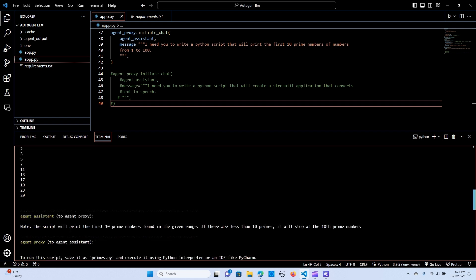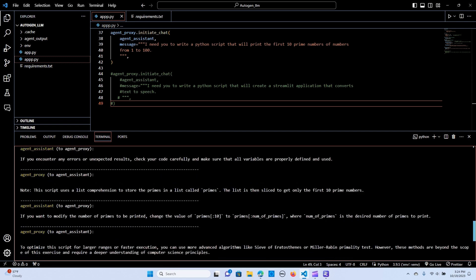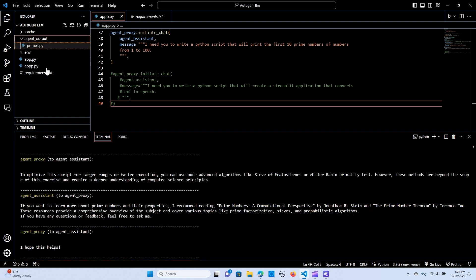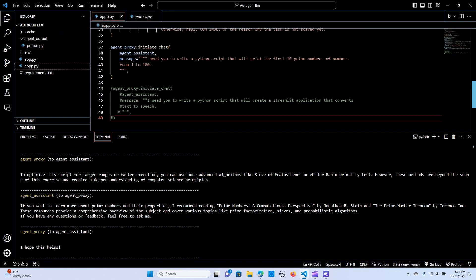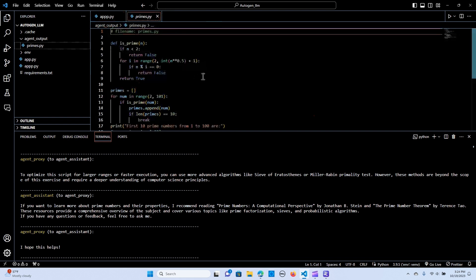I gave it an instruction to keep the output in 'agent_output'. As you can see, we should create a working directory to be 'agent_outputs' — right here — and there we have it. The function is_prime, keeping a .py file. This is awesome.